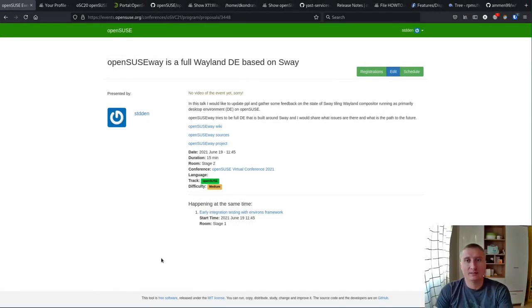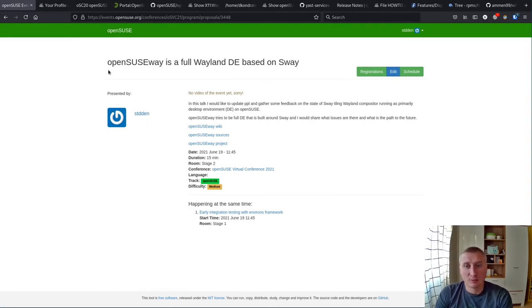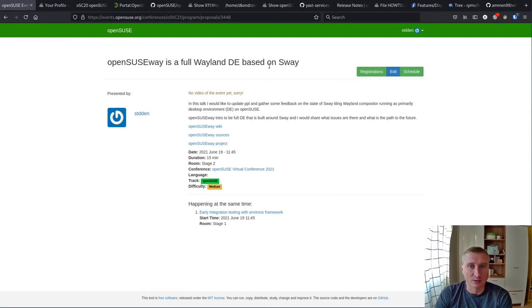Hello, my name is Denis Kondratenko and today I will talk about the OpenSUSE way as a full Wayland desktop environment based on Sway.